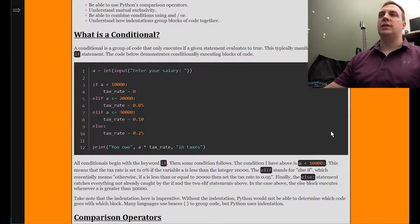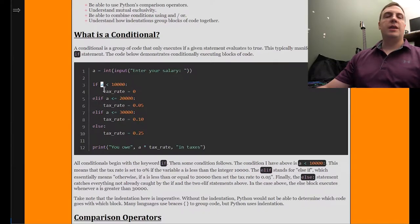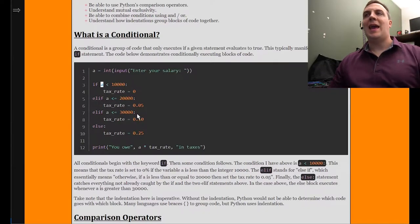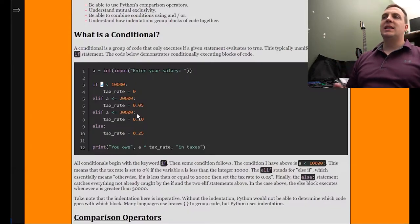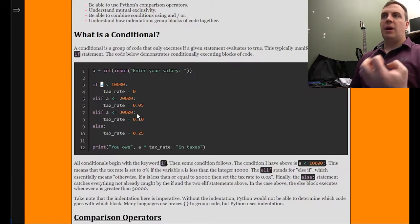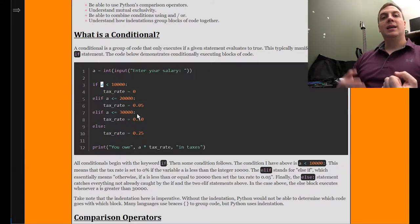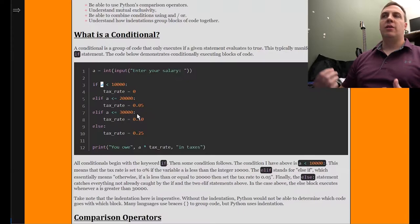This is how we conditionally execute code. The important things to know here are that the if statement has a condition. Notice there are two things being compared: A, which is the variable from line one, is less than 10,000, which is what is known as a literal. We're literally comparing A to less than 10,000. This will give us a Boolean condition — either True or False.